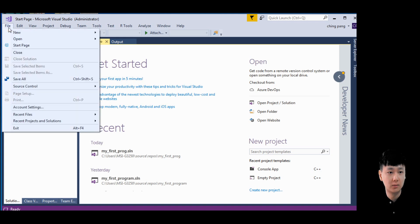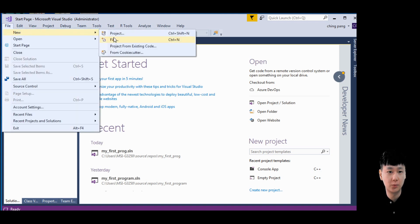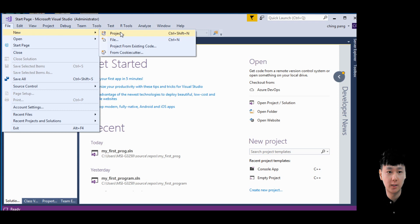Firstly, go to the file, click new project. There are three options. This is the console apps.